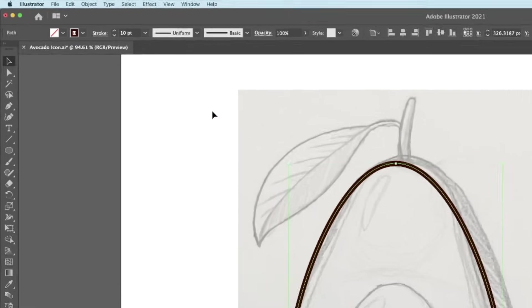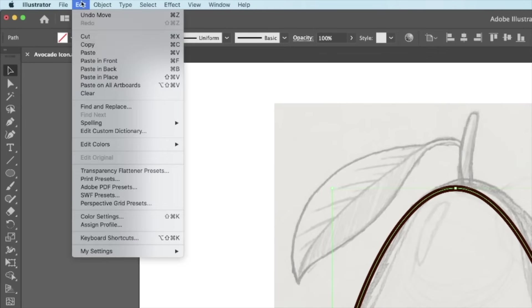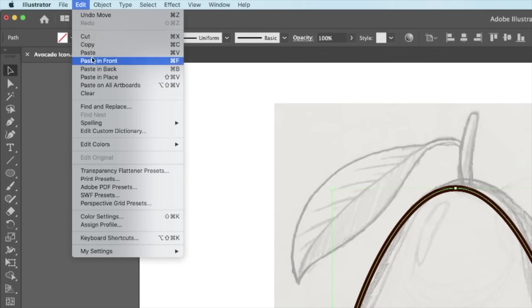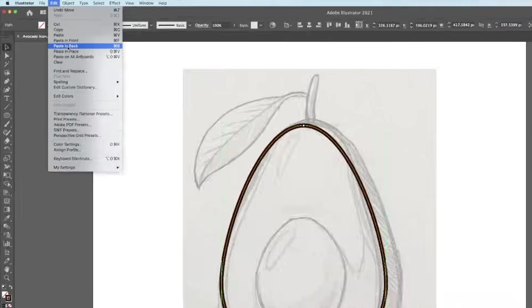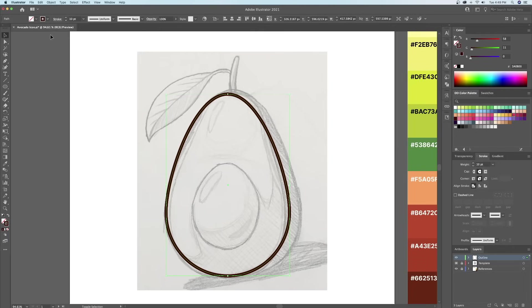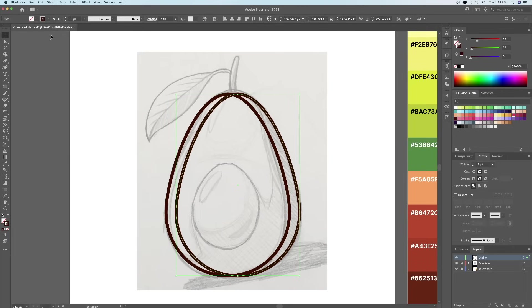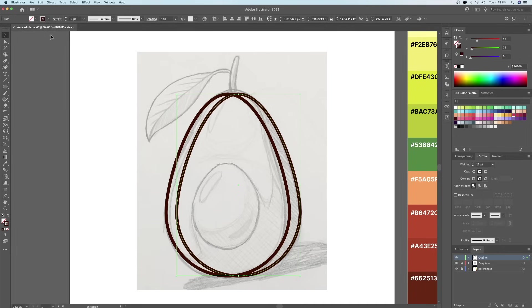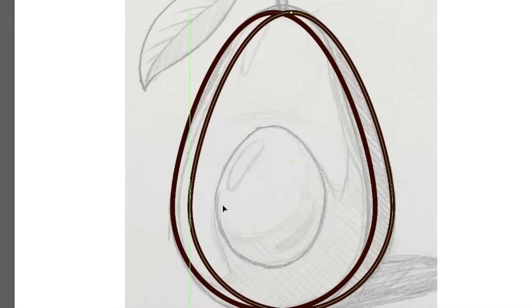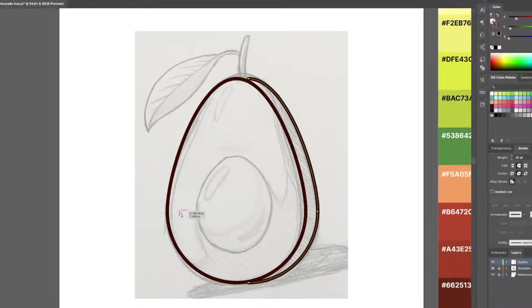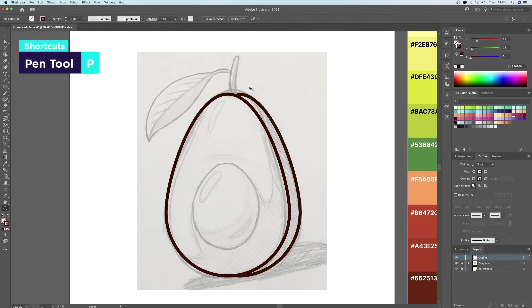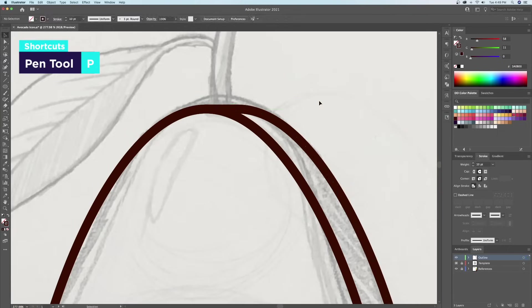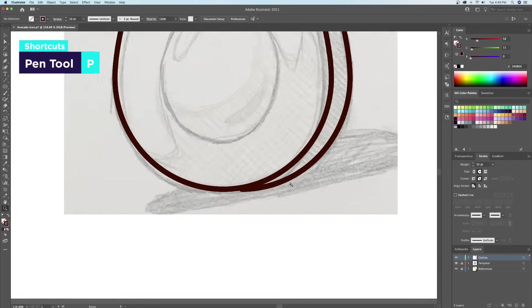Once we are done, let's create the side of the avocado by duplicating our shape by doing a copy and paste it back. Let's move over the shape to the right. Now, what I'll do is use the direct selection tool to delete this anchor point right here. And then with the pen tool, I'll connect the top and the bottom of the new shape to create the back side of the avocado.